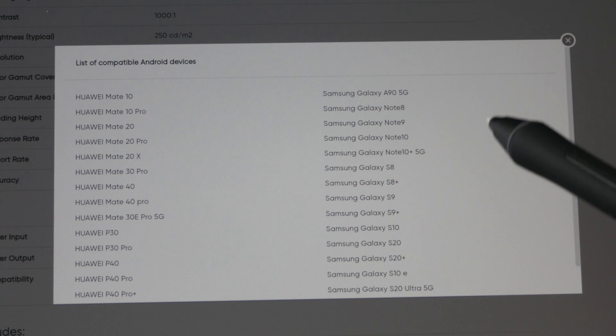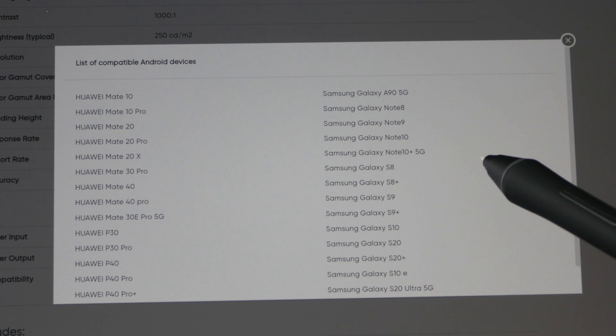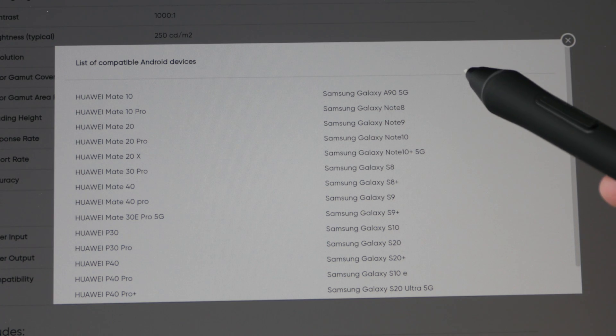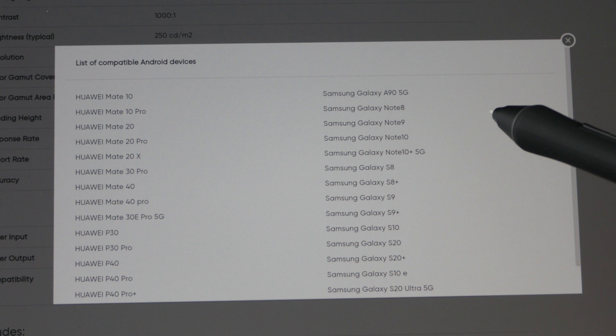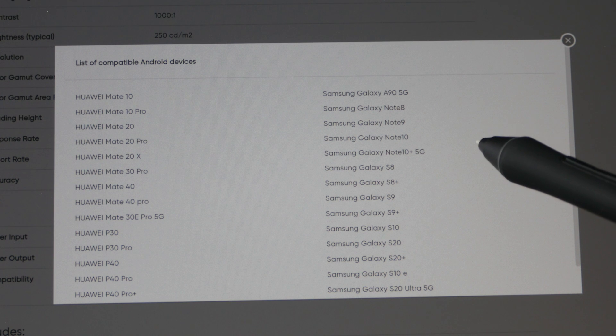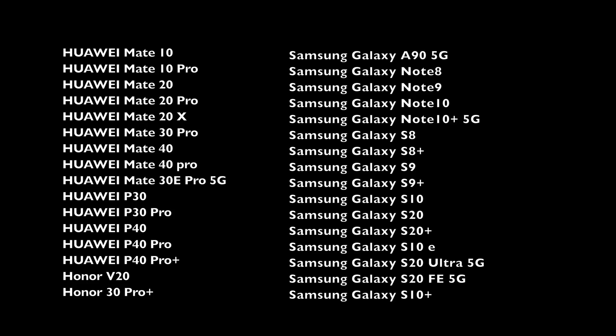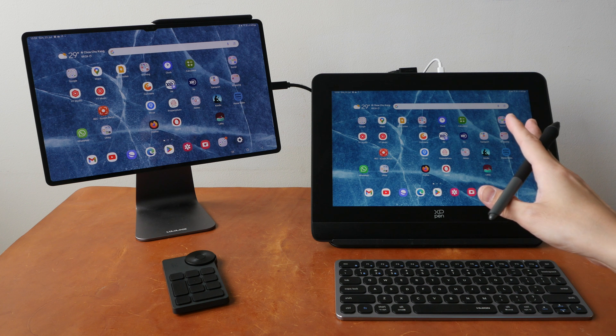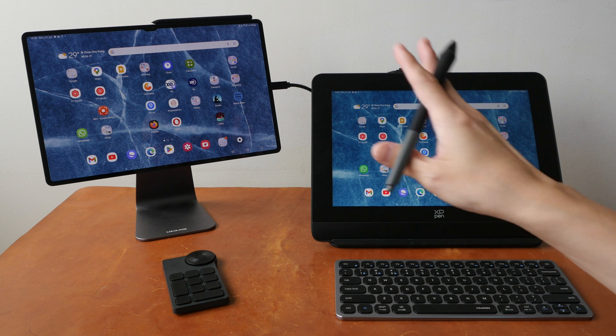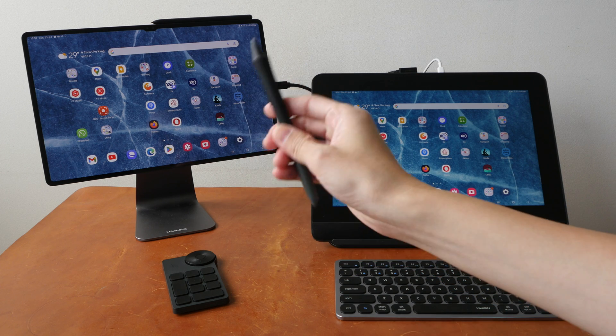On their website they have this list of compatible Android devices from Huawei and from Samsung, and I don't see the Samsung tablets listed here. I don't have a Samsung phone which is why I'm using a Samsung tablet, and this is the Samsung Galaxy Tab S8 Ultra.